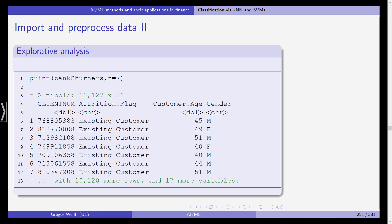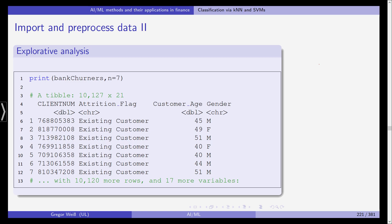We then print the data, the first seven observations and you can see it's a tibble. It includes a client number, an attrition flag, the customer age, gender and has 17 more variables. So we have 10,000 rows approximately so we have 10,000 bank customers and 22 features for the customers.